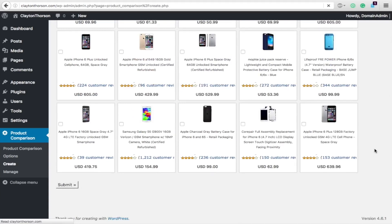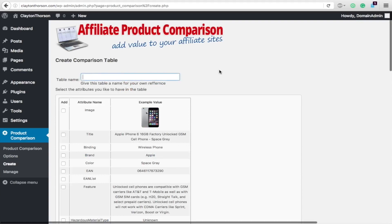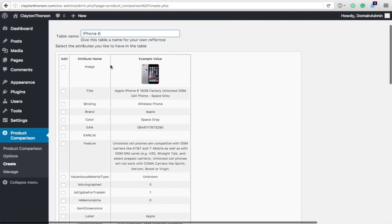Then you're going to go on to the next step. So table name, we're going to call it iPhone 6. You know, obviously you'd want to come up with a better title. Then you can add each one of these attributes to your table. Now, for real, you want an image.